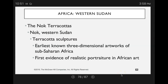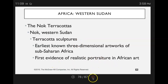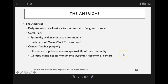That brings us to Africa. While things are going on in Egypt and other locations, you've got things happening in the western Sudan. We get terracotta sculptures from this western Sudan civilization — the first evidence of realistic portraiture in African art. In early America, civilizations formed a mosaic of migrant culture. Pyramids were in Peru — the birthplace of the New World civilization.